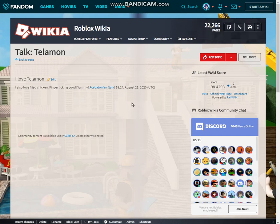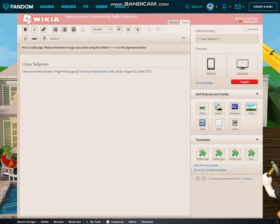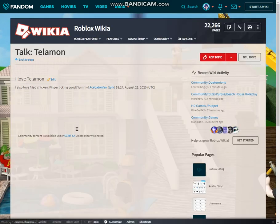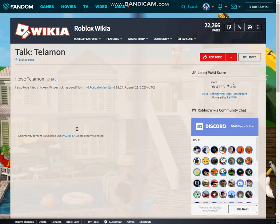That goes ahead and puts in a new topic for that talk page. Just like with message walls, now that we have put in a new topic, we can go ahead and add another topic or reply to that topic. That's it for this quick tutorial on how to utilize talk pages. If you have any questions, I can definitely be reached on my new talk page.